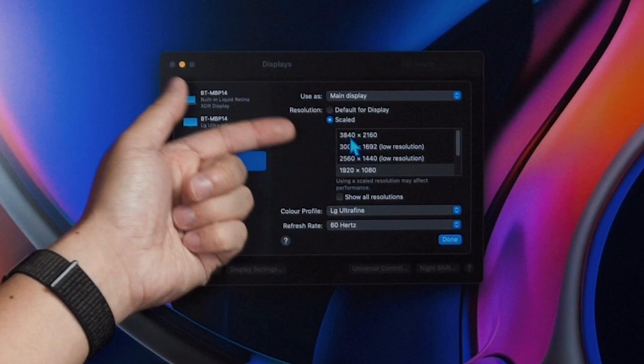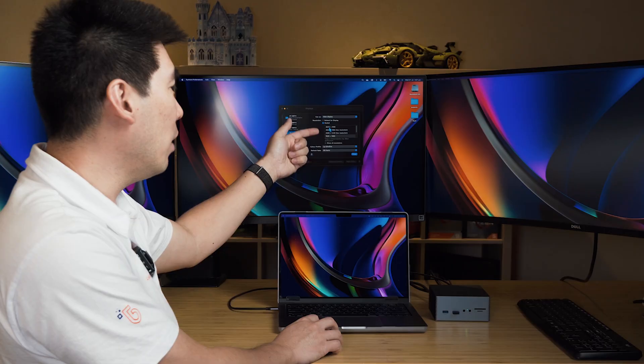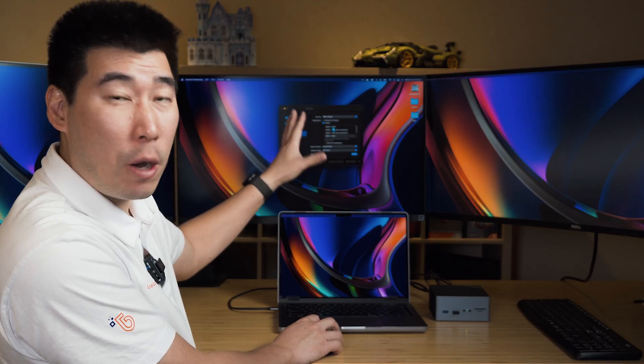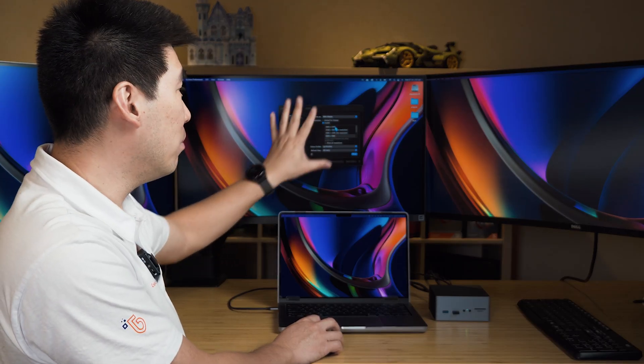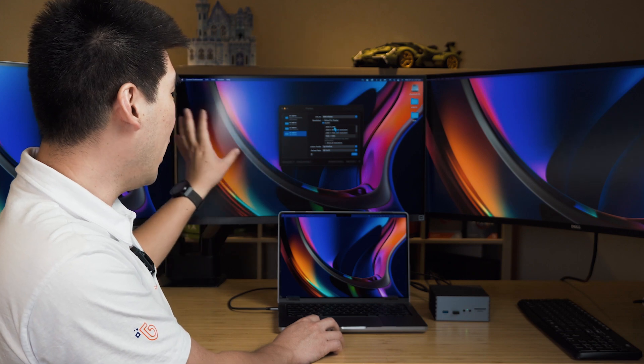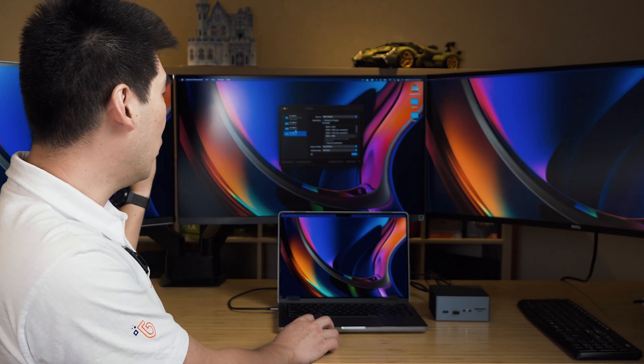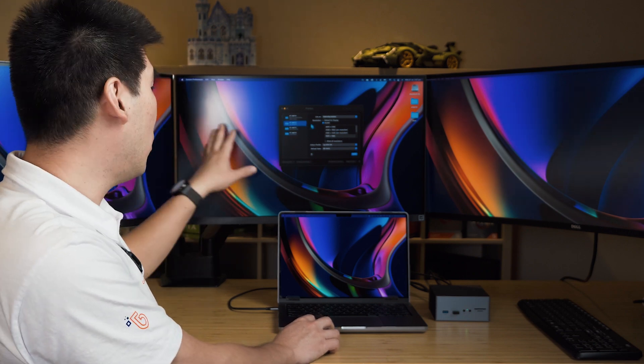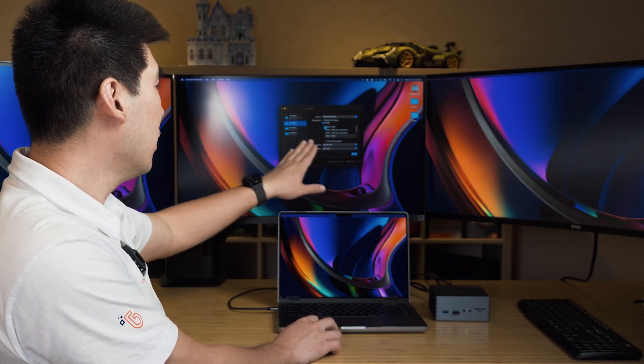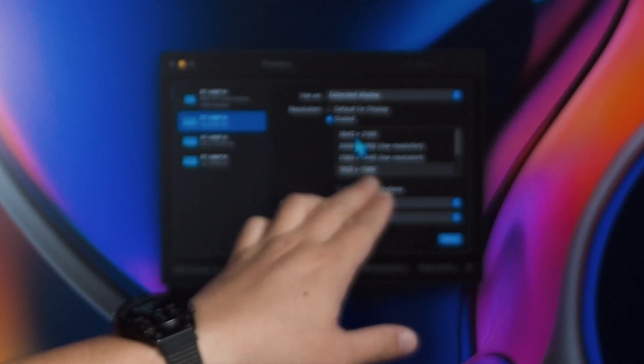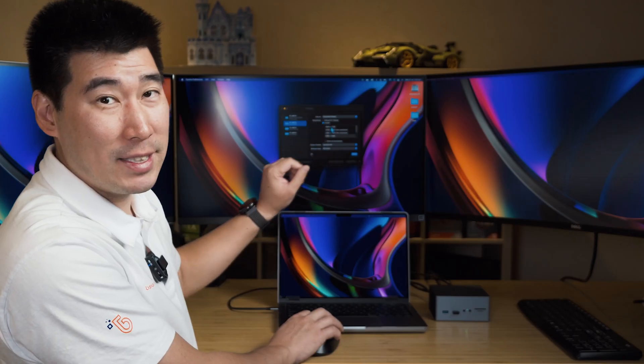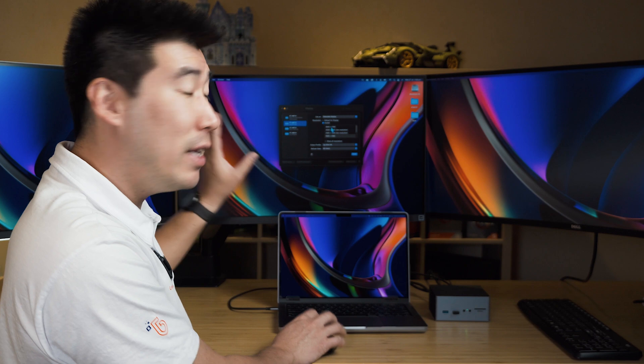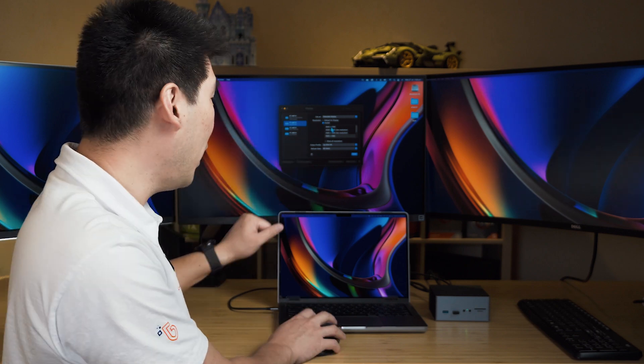But we do have the 3840 by 2160 option. So that means this can do 4K. And also we're going to go to the one behind me, the other LG. And that one again can do 3840 by 2160. So it is 4K as well. So it is all available there.